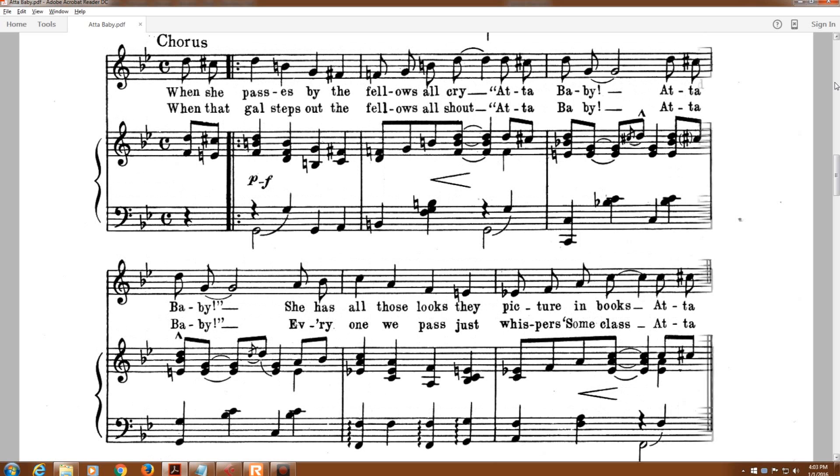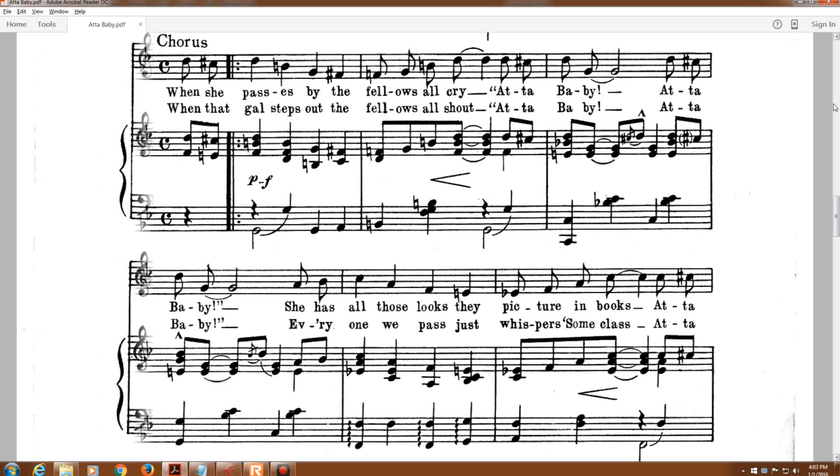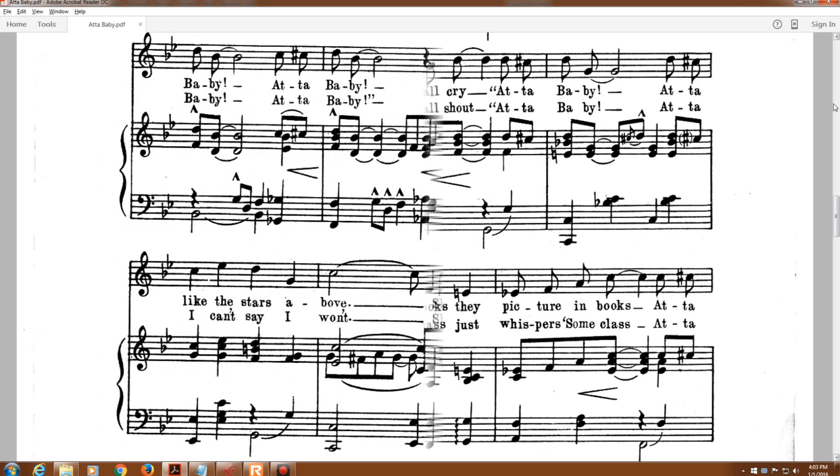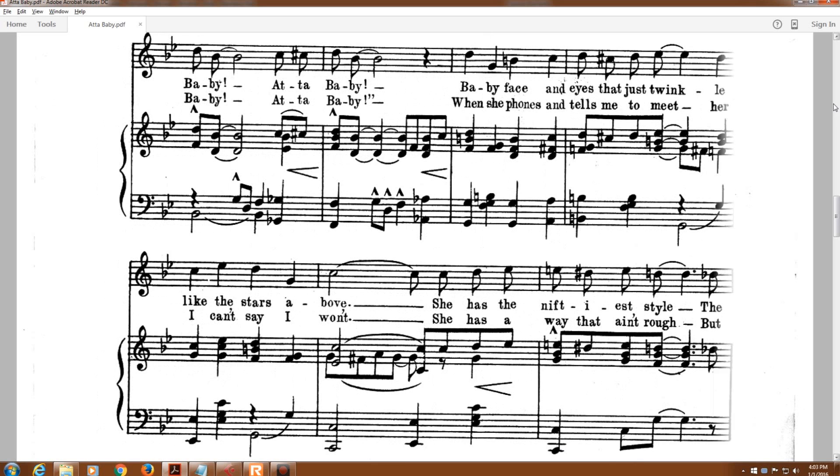When she passes by the fellas all cry, 'At a baby, at a baby.' She has all those looks they picture in books, 'At a baby, at a baby.'